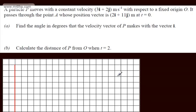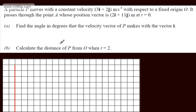In this video, we're going to do another question on vectors. We're told a particle P moves with a constant velocity 3i plus 2j metres per second with respect to a fixed origin O. It passes through a point A whose position vector is 2i plus 11j metres at t equals zero. In part A, we need to find the angle in degrees that the velocity vector of P makes with the vector i. In part B, we need to calculate the distance of P from O when t equals 2.